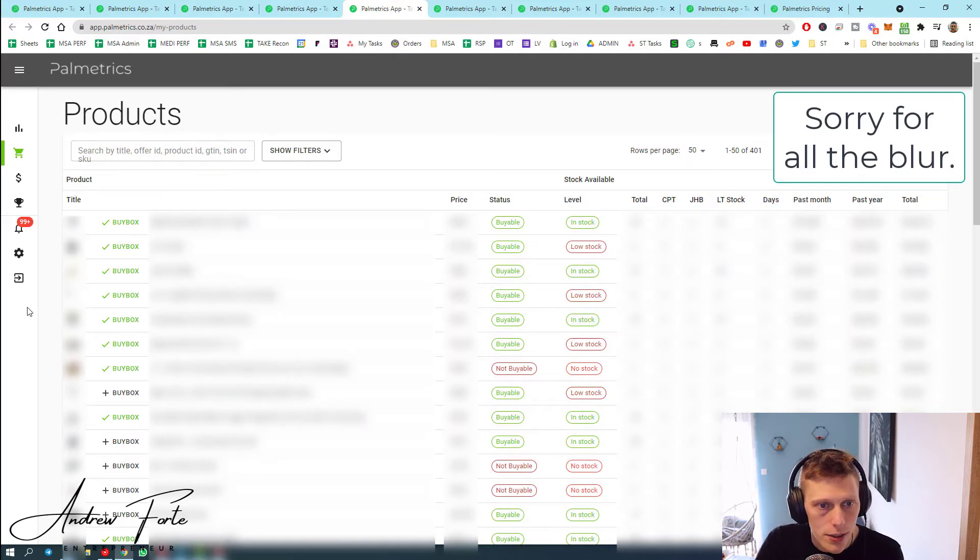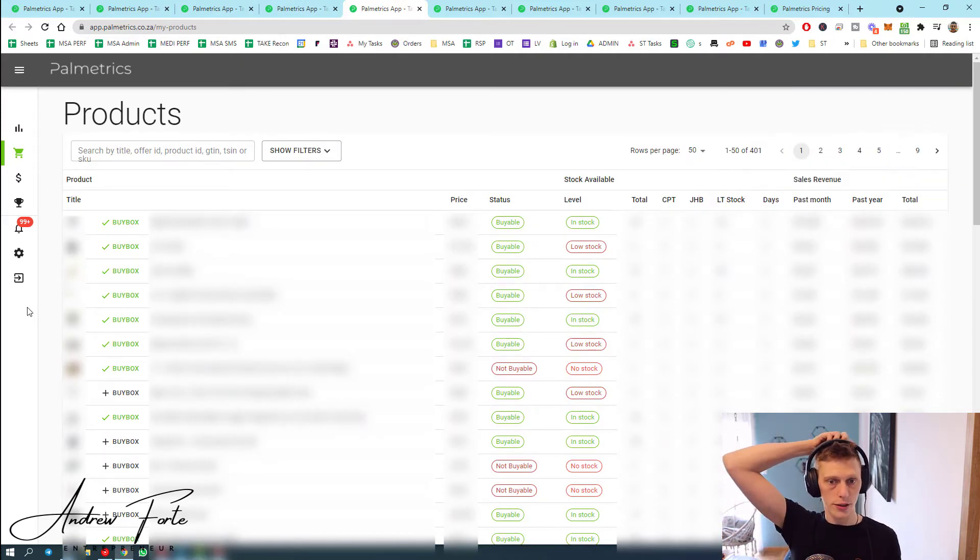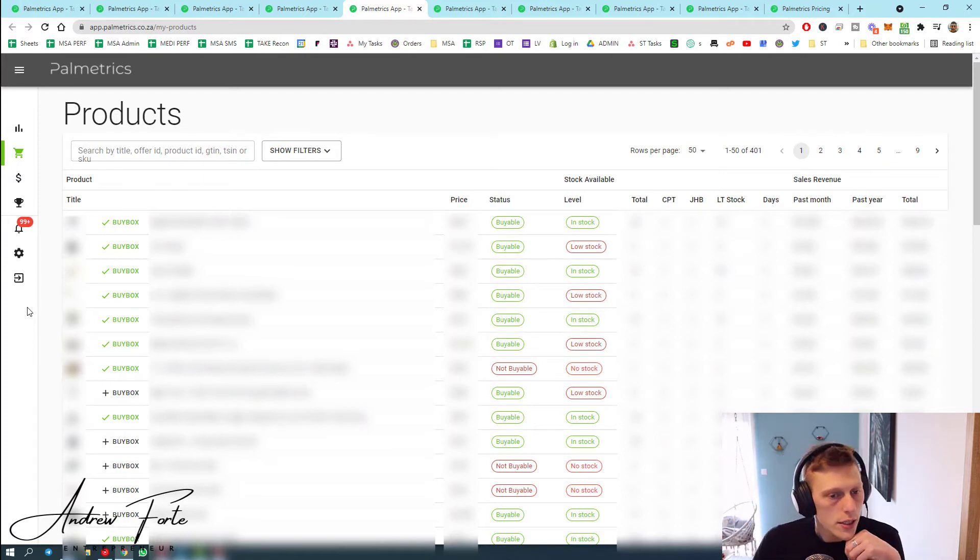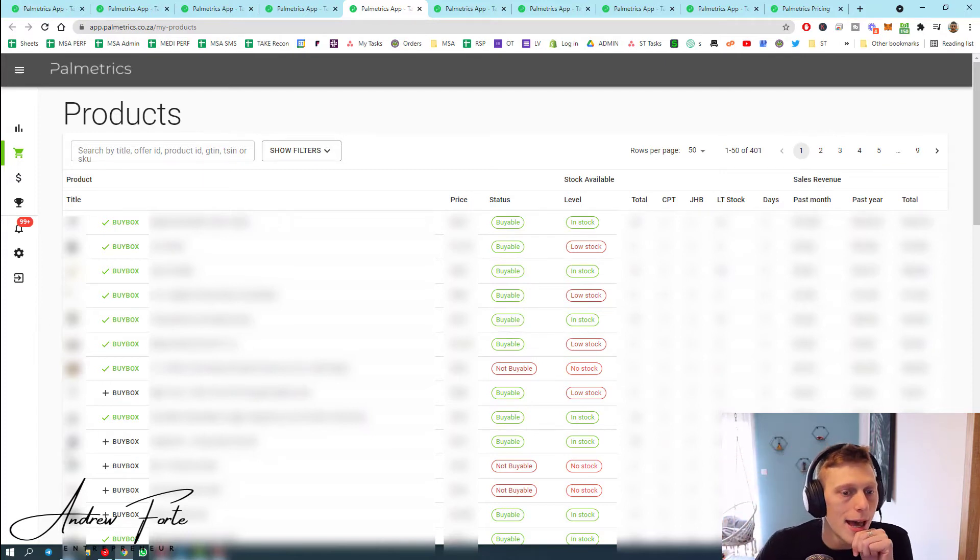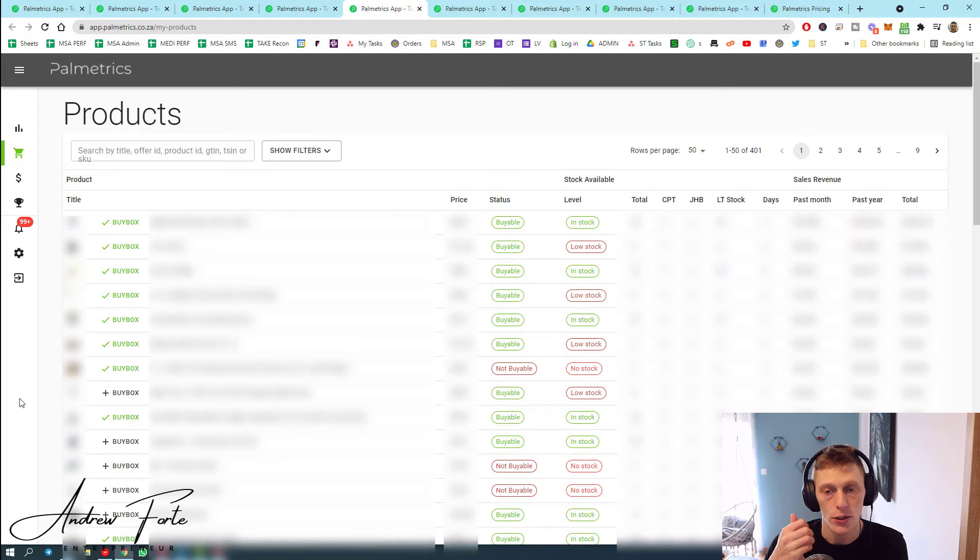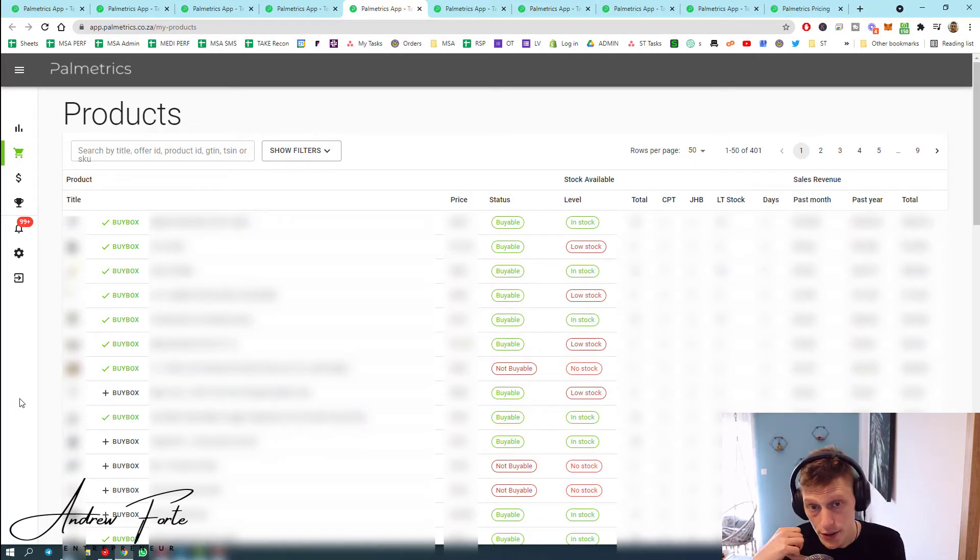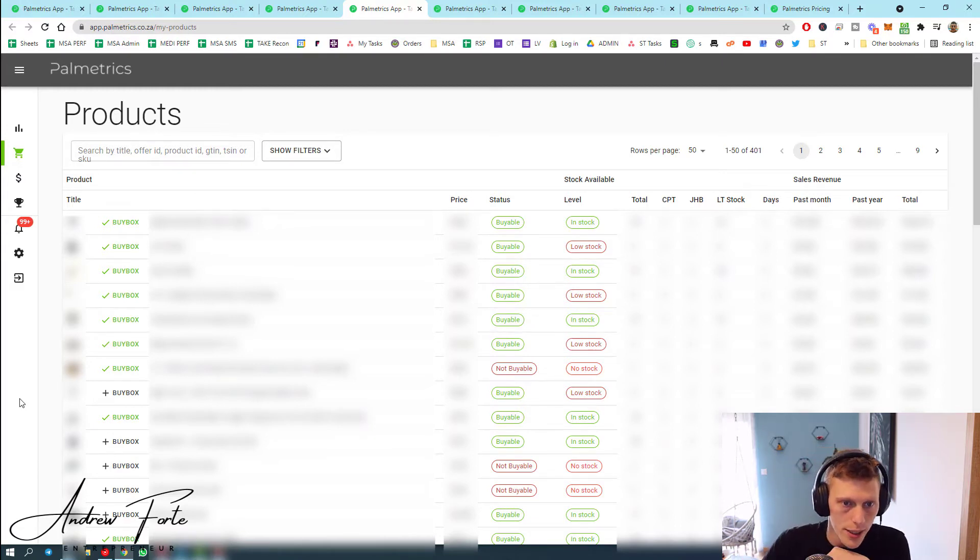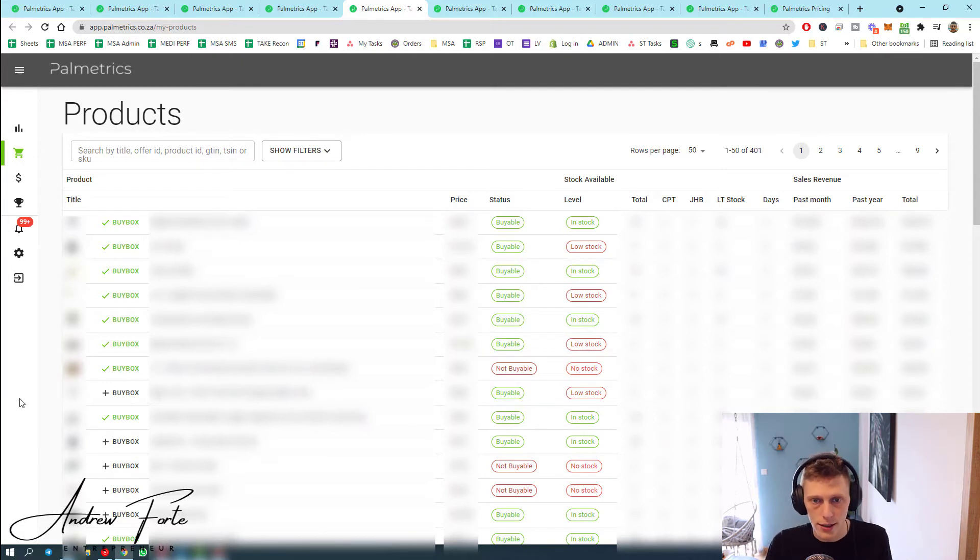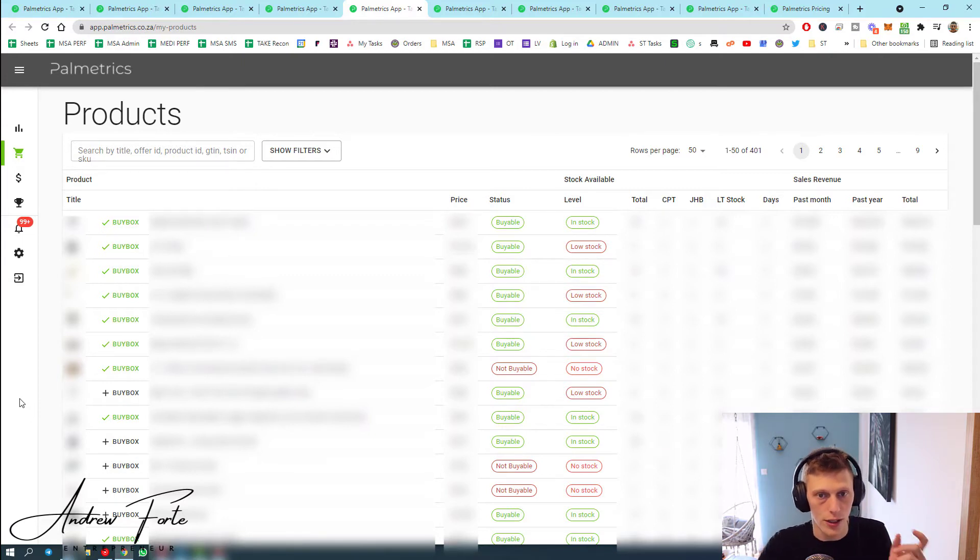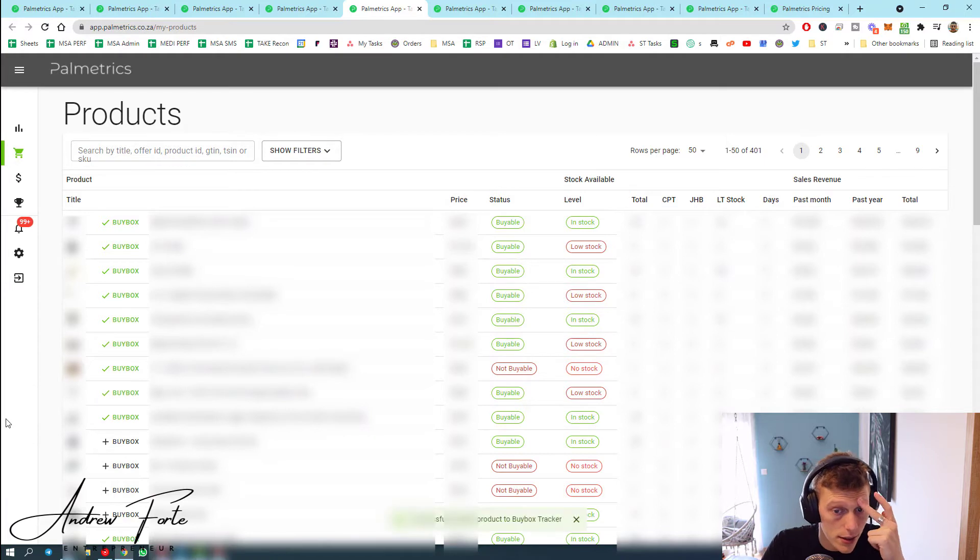If we move on to the next page which is the products, this is where it gets quite interesting. You've got your product overview page. This is where you would come and add or remove things to buy box tracker. So Palmetrics does do auto repricing and they also do buy box tracking. They'll let you know if you've lost the buy box or won the buy box. You basically get a certain amount of buy box trackers, so it doesn't track your whole portfolio or catalog - you have to select certain lines.